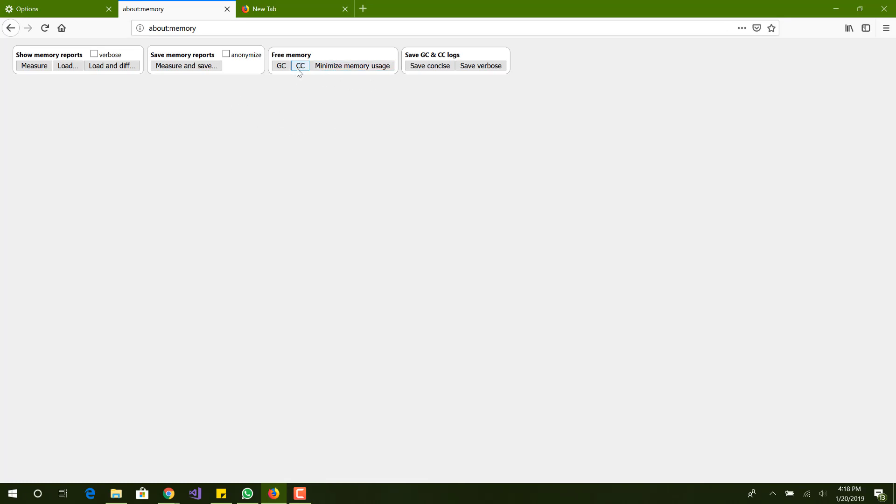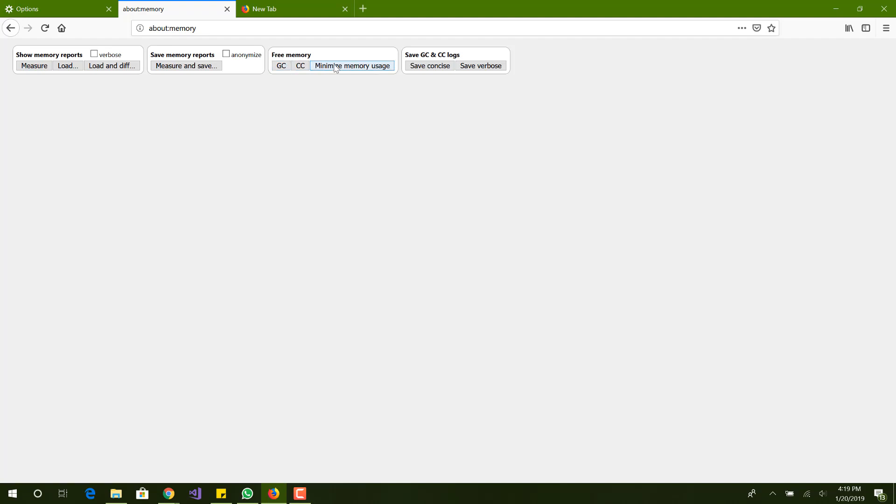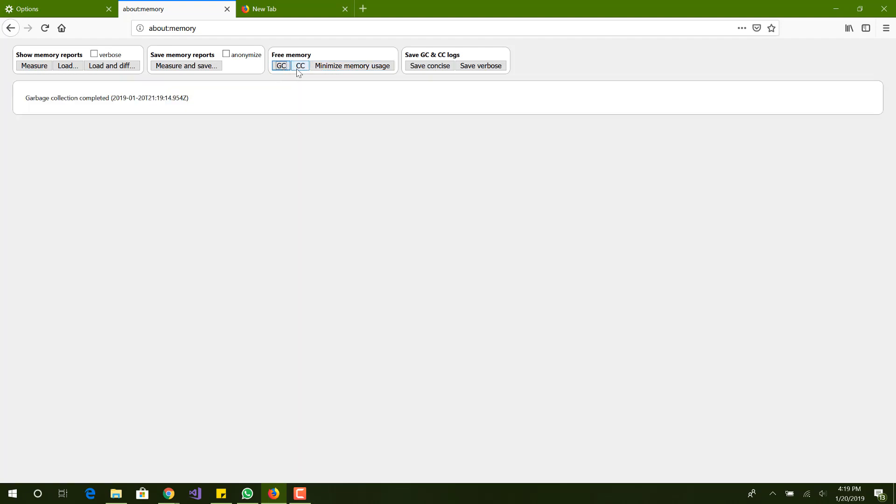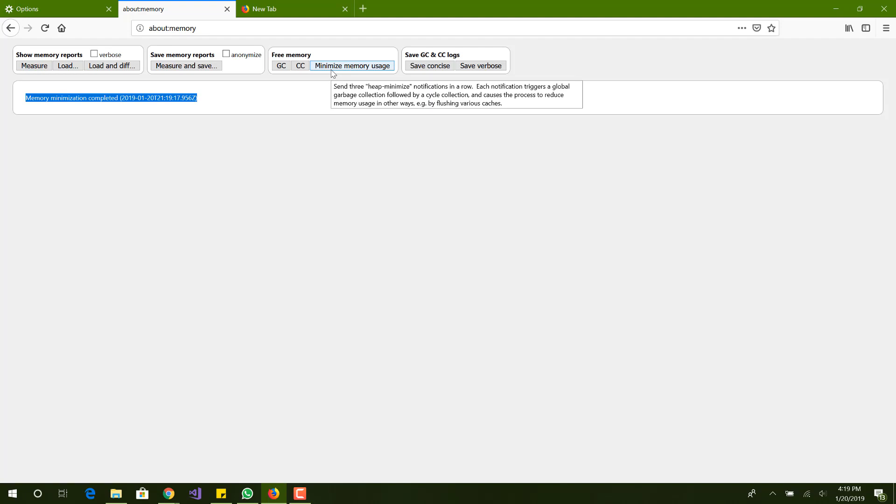We want to basically free up some memory. We want to do a global garbage collection, then do a cycle collection, and then we're going to do minimize memory usage. Basically what this is doing is whatever memory you have occupied by Firefox data or cached information is going to be cleaned. You'll have a lot more space on your computer depending on how long you've been using Firefox. Minimize memory usage will basically do garbage collection more often and reduce the memory usage.